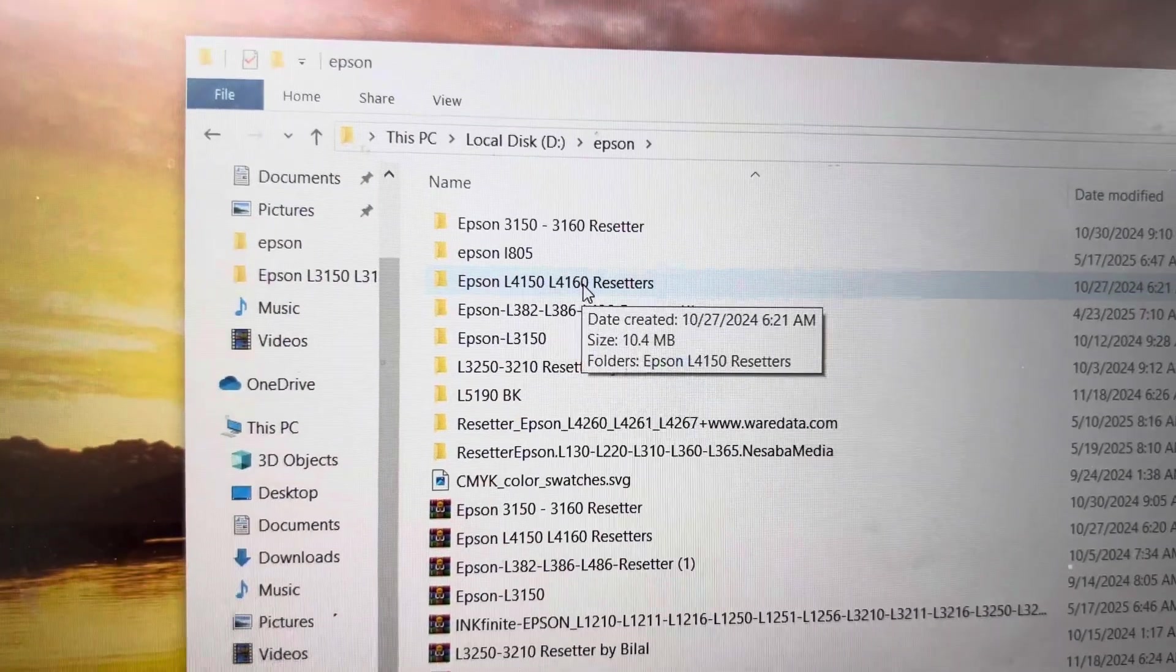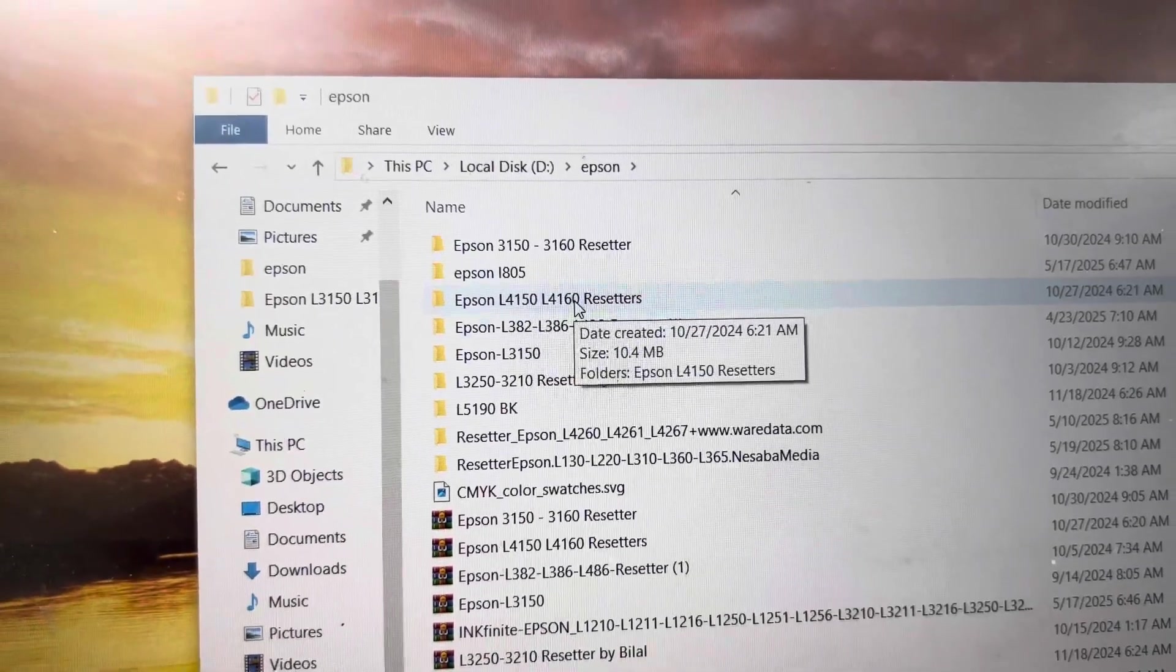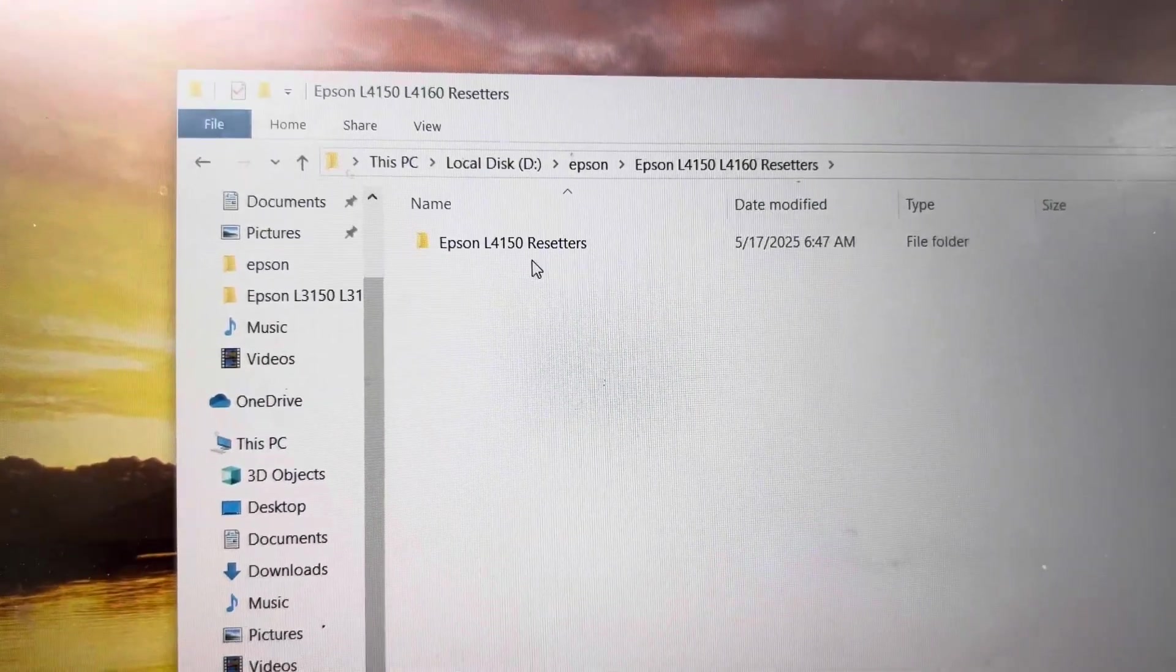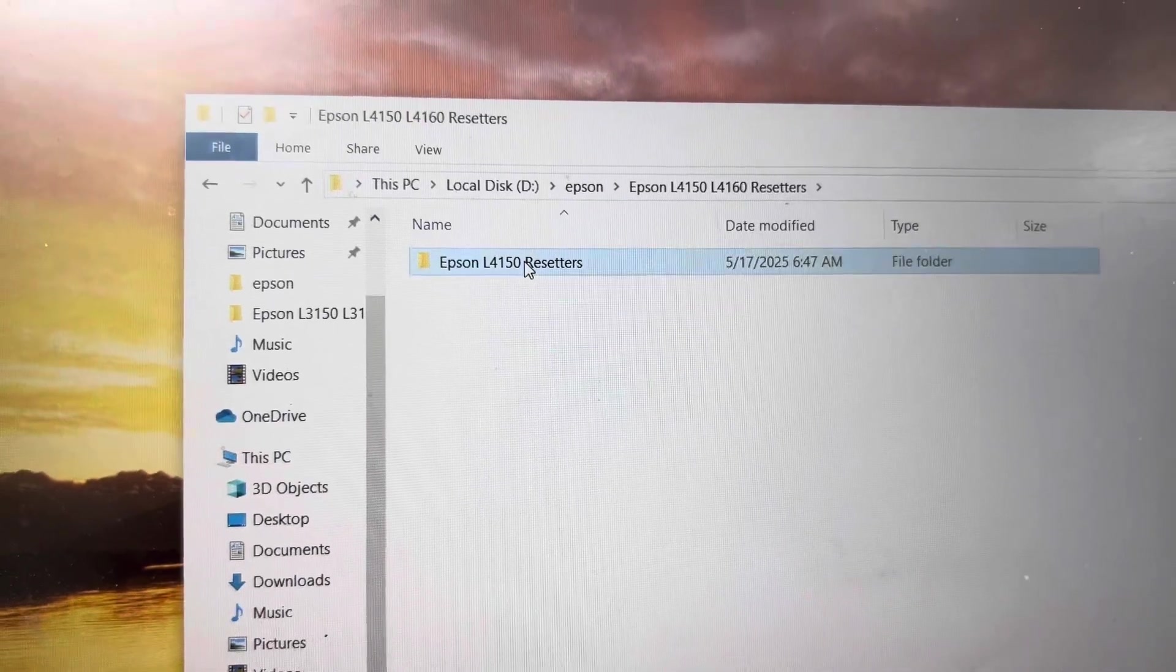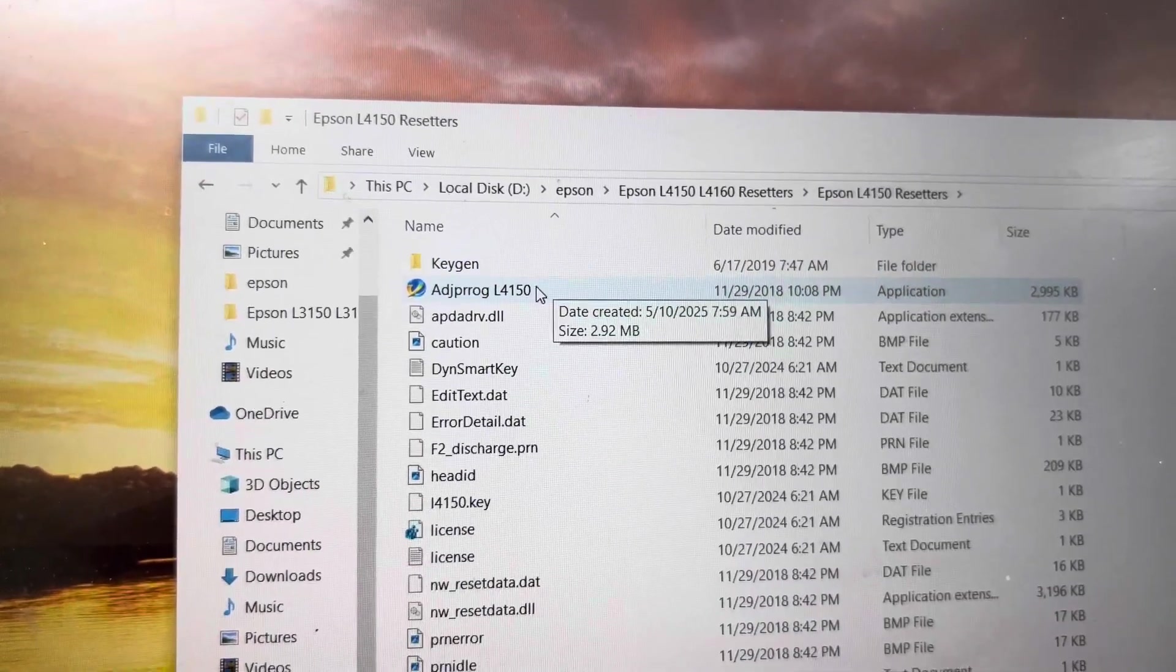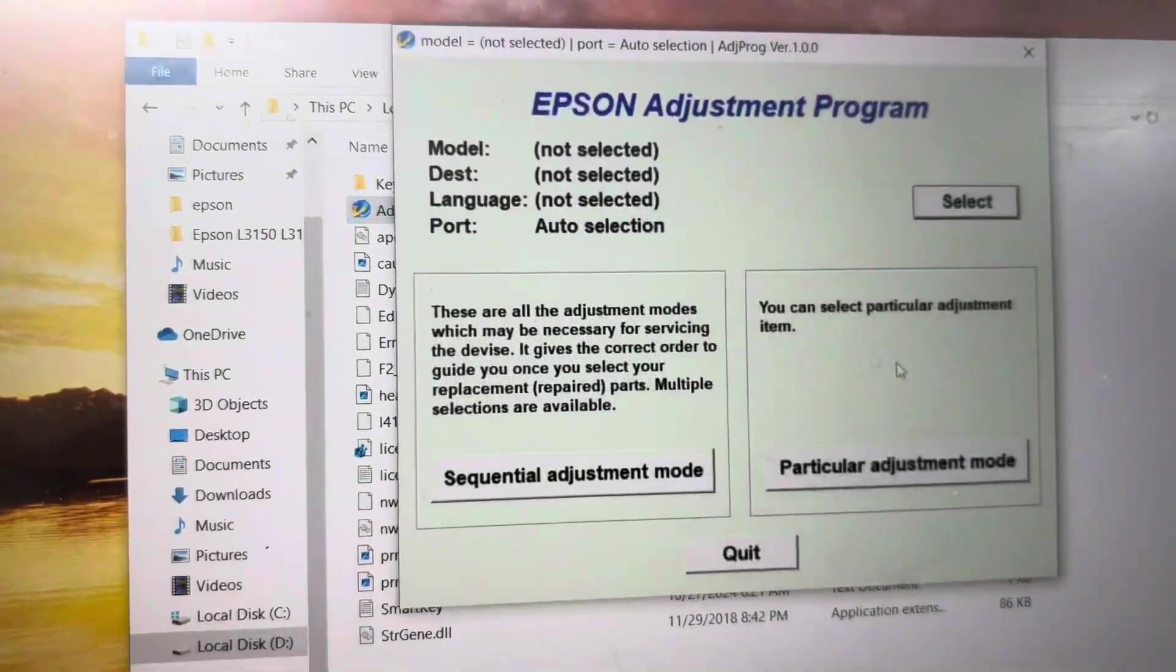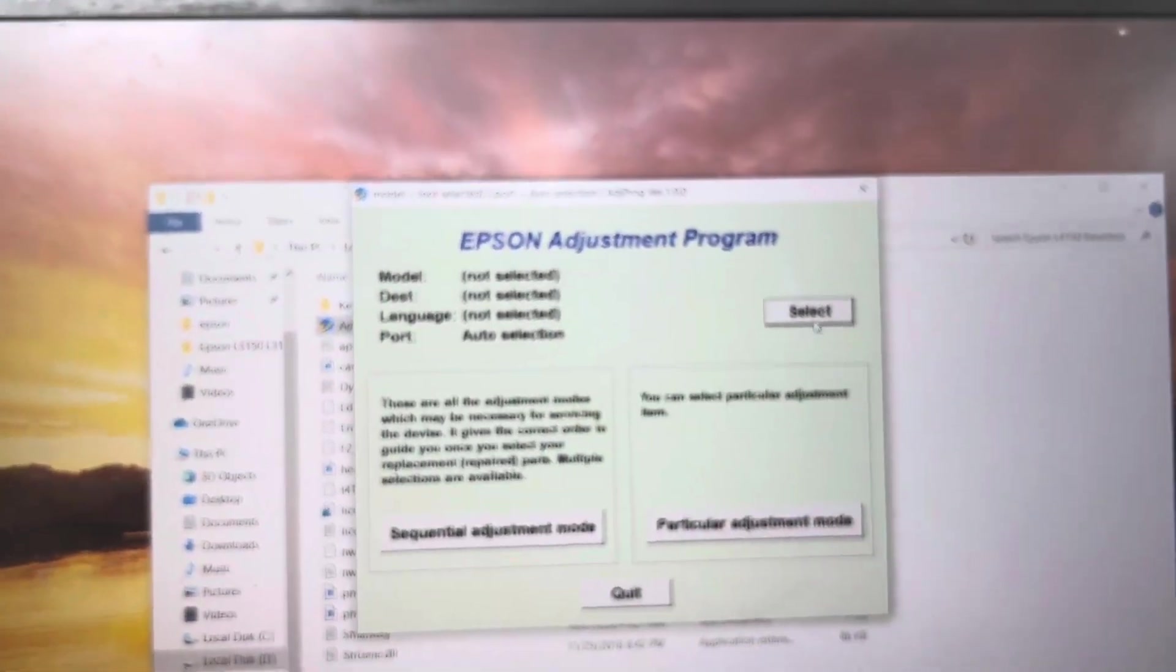Here I have an Epson resetter. If you want to get the link to download it, you can send me a text message on Instagram and I will share the link because I cannot add the link in the description due to new YouTube policy. This is Adjustment Program L4150 and it's working. Now I will click on Select.